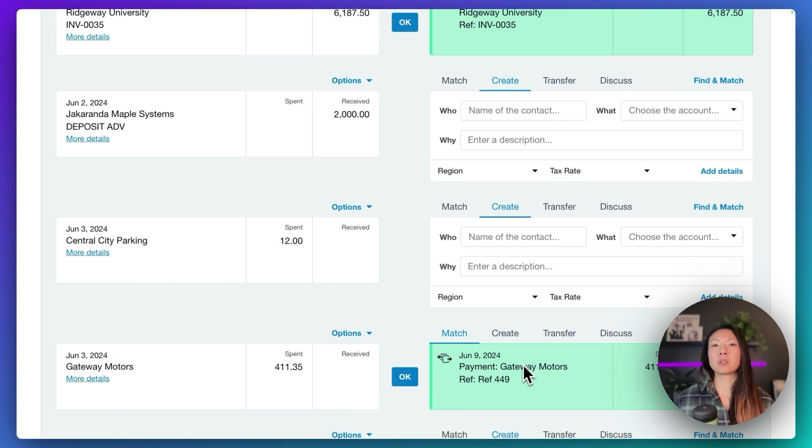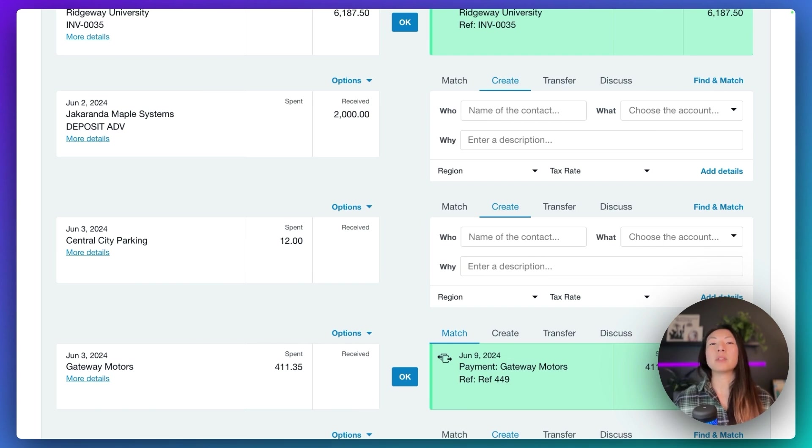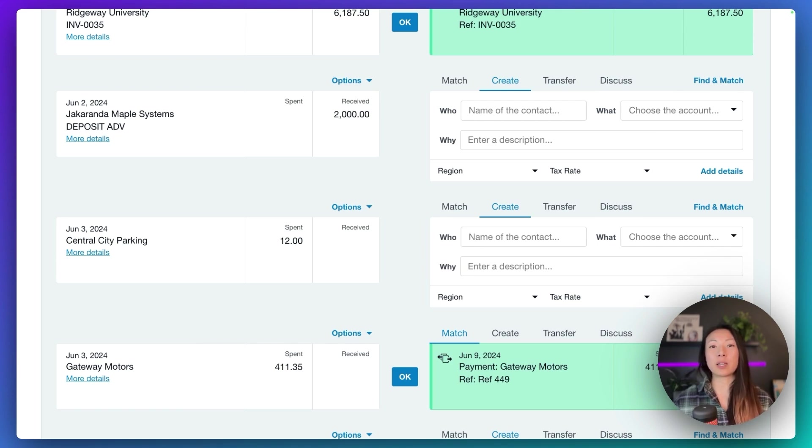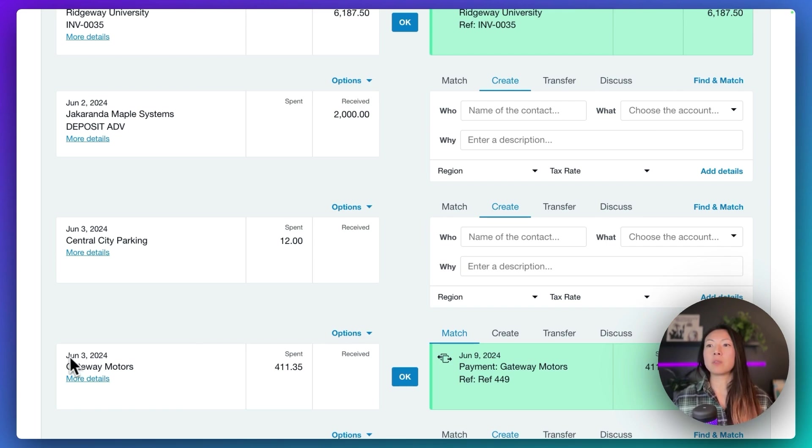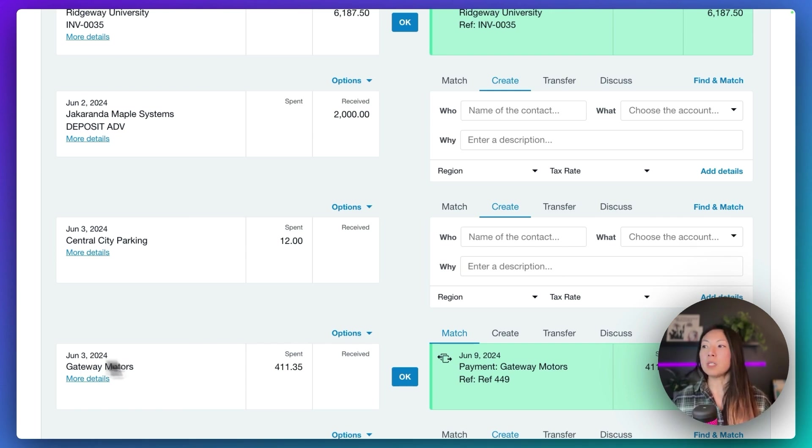Sometimes Xero is going to match, especially if you have recurring customers who pay the same amount each and every month, and sometimes they fall behind. Xero may sometimes match those payments against the incorrectly dated invoice. So maybe the June 3rd payment is matched with the May 3rd invoice or bill. So make sure you match those.